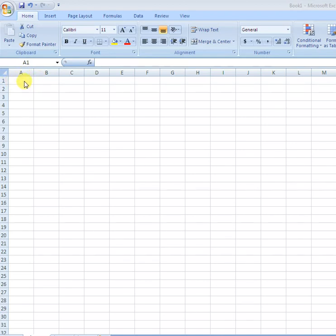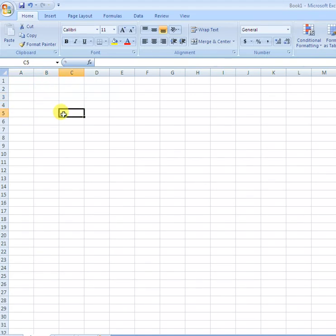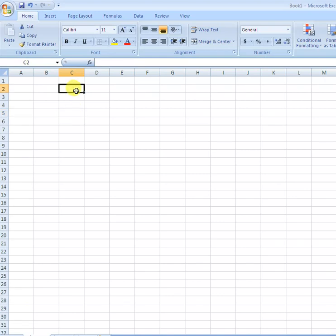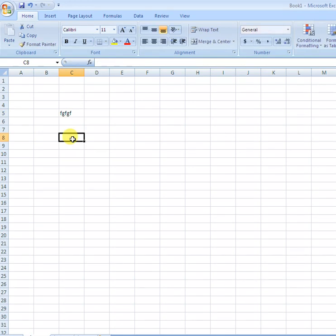An active cell is a cell in which we can enter a value. Like you can see from here, I can write like this. This is called a workbook.